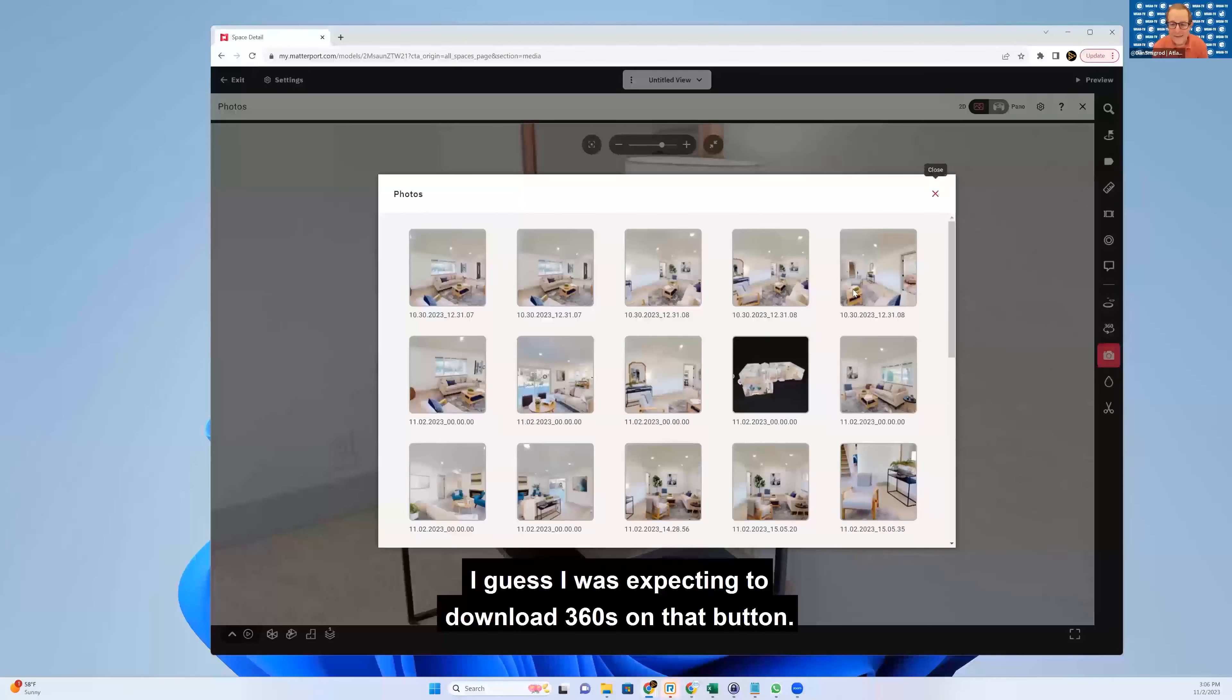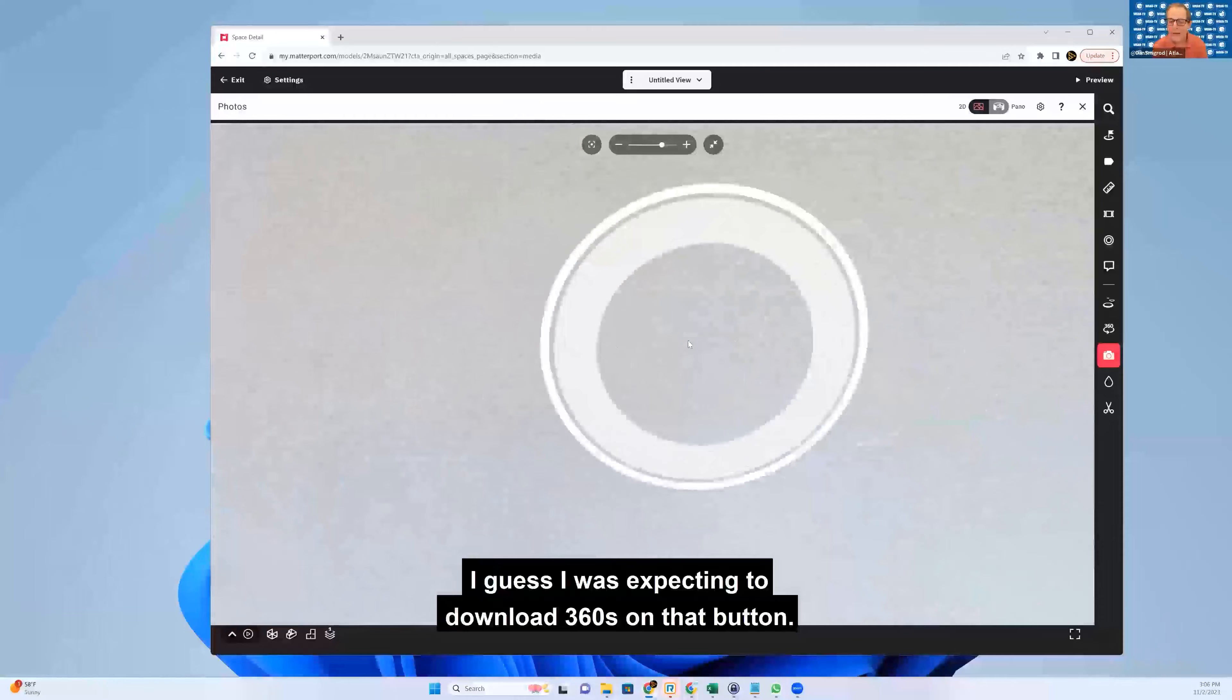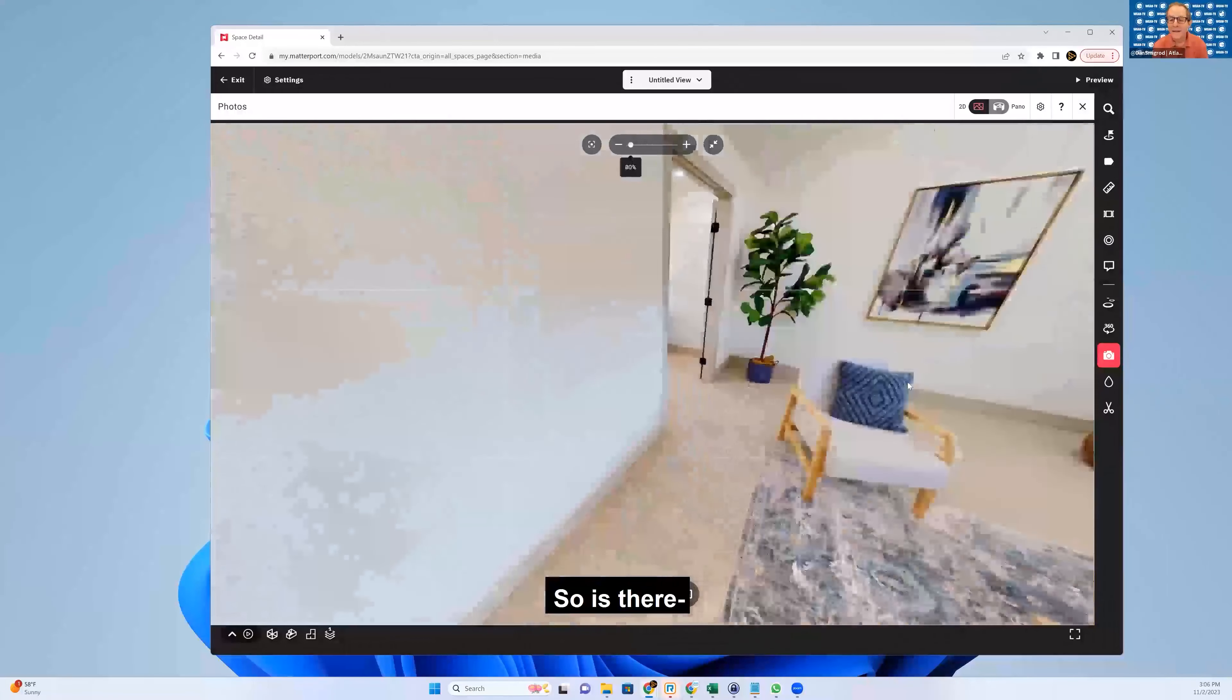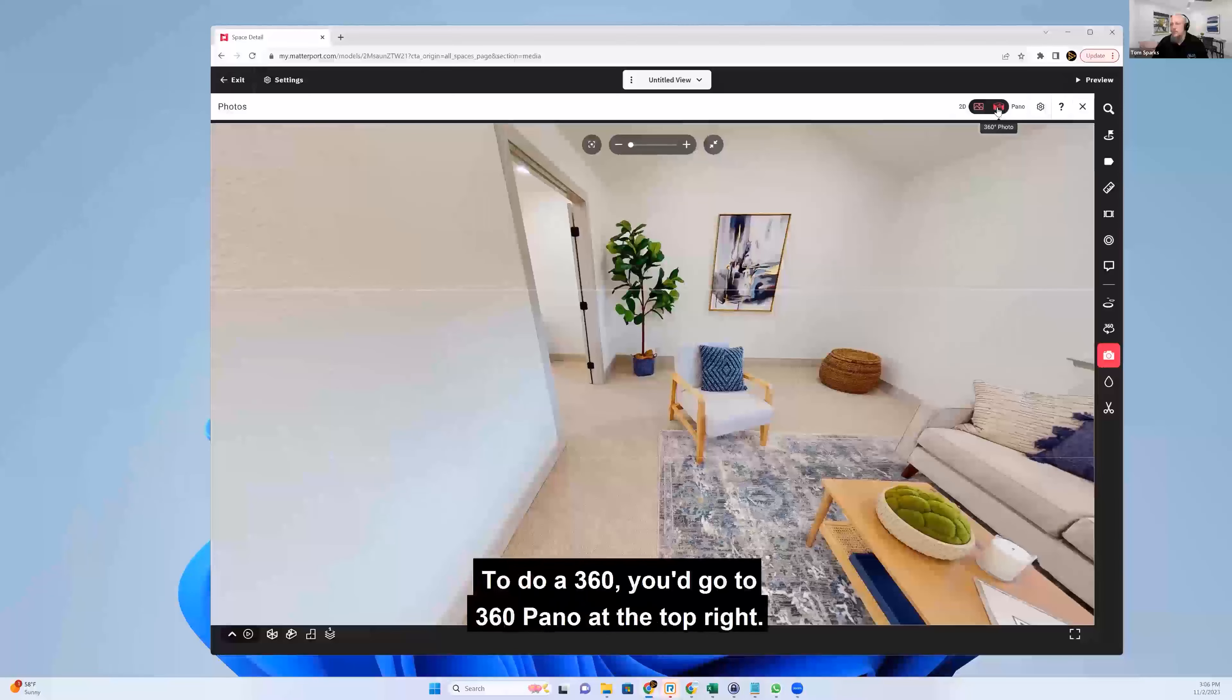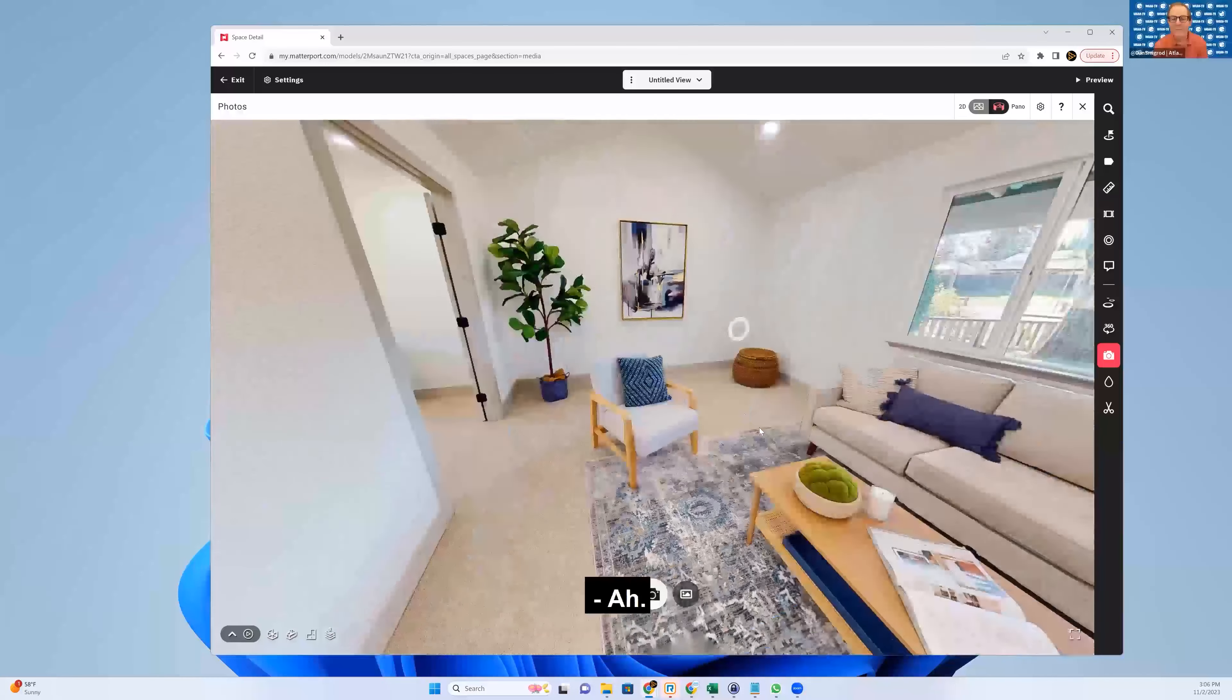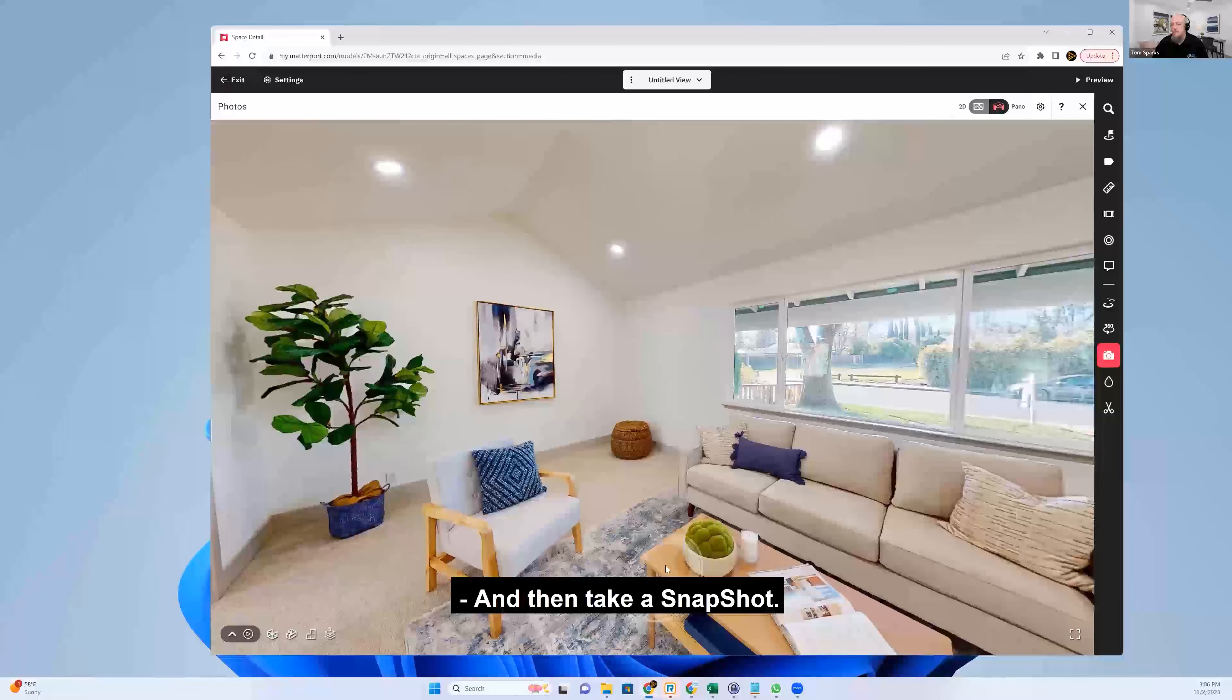I guess I was expecting to download 360s on that button. So is there? Not here. To do a 360, you go to 360 panel at the top right.